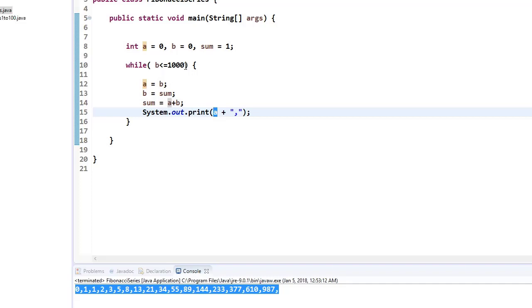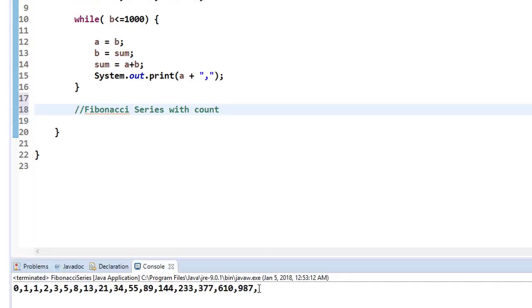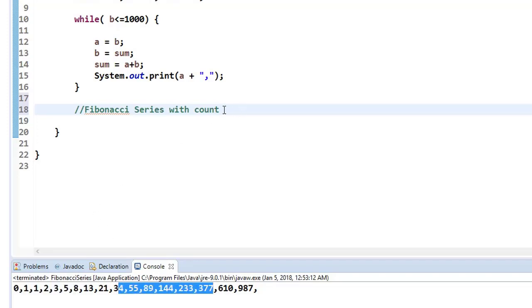You can write any number of logics to print the Fibonacci series — this is one of the simplest. In some questions they may ask you to print the Fibonacci series based on count. With count, they don't ask you to print within a range. For example, if they ask for count 10, the 10th Fibonacci number is 34. If they ask for count 15, five more numbers will be added. That's what printing by count means.